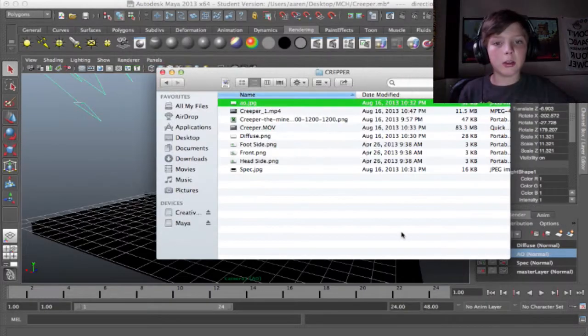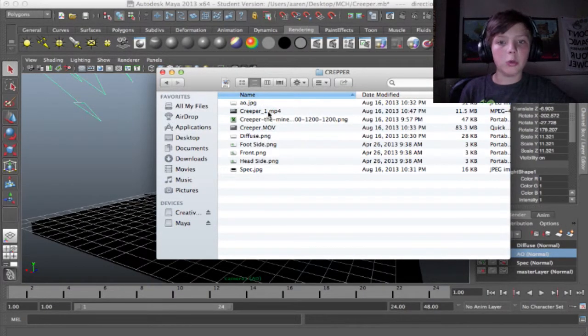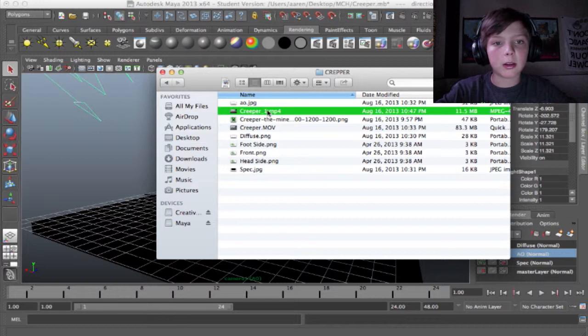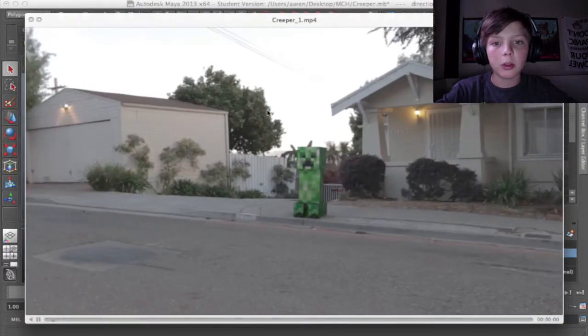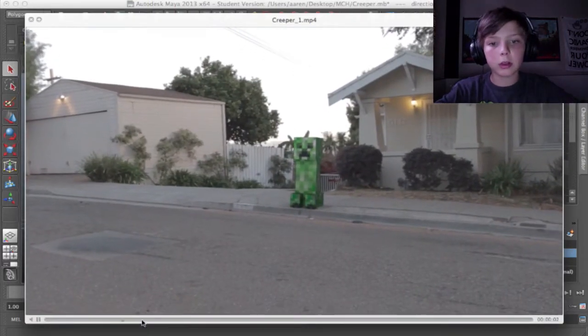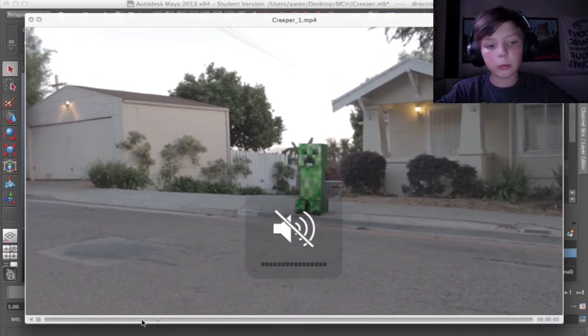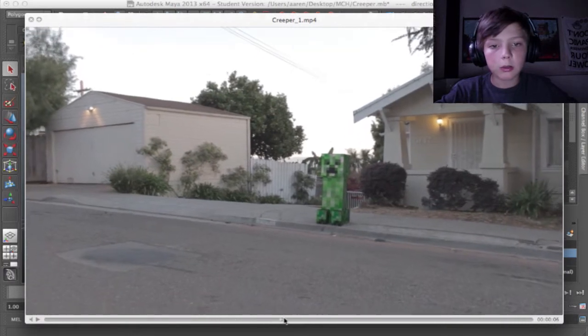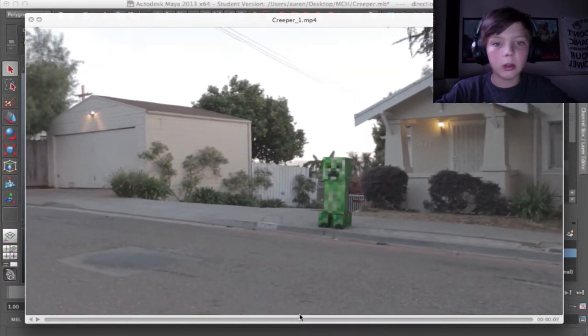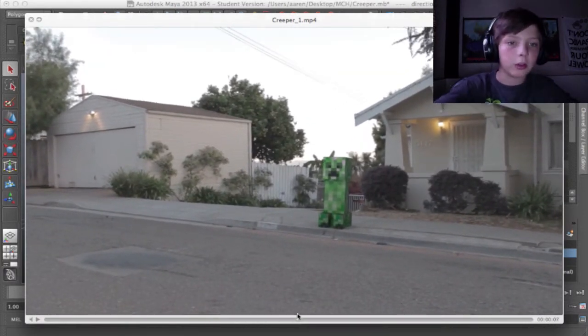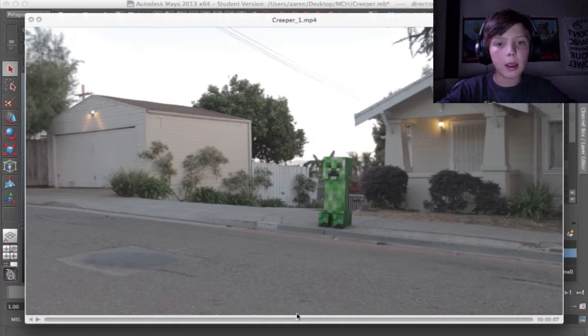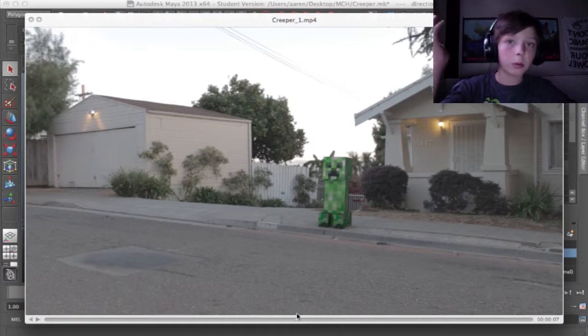So yeah, I composited those in After Effects and came out with this video file. I can turn down the volume. Yeah, so this video file is tracked onto the footage. And there's the creeper. We'll see you in the next video. Bye.